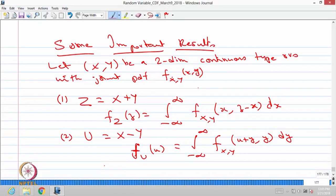That means we are applying the theorem by suitably including one dummy random variable, getting the joint distribution, and then getting the marginal distribution from the joint distribution. That is what this result says: the probability density function of z is the integral from minus infinity to infinity of the joint PDF of (x, y), replacing x by x and replacing y by z minus x.